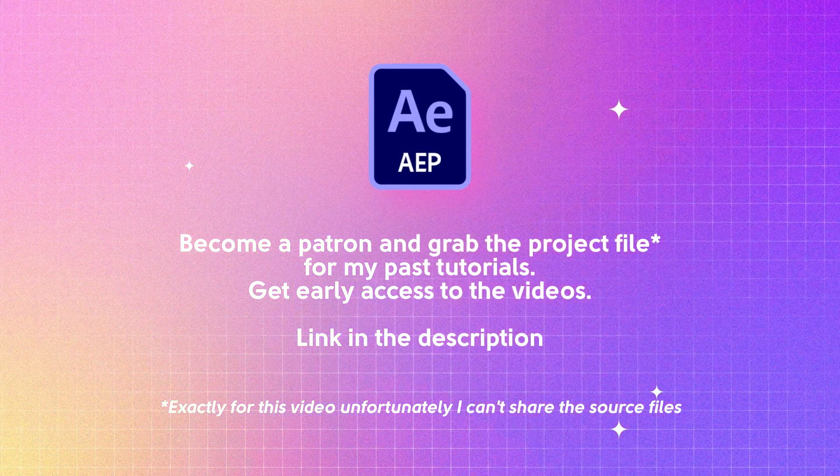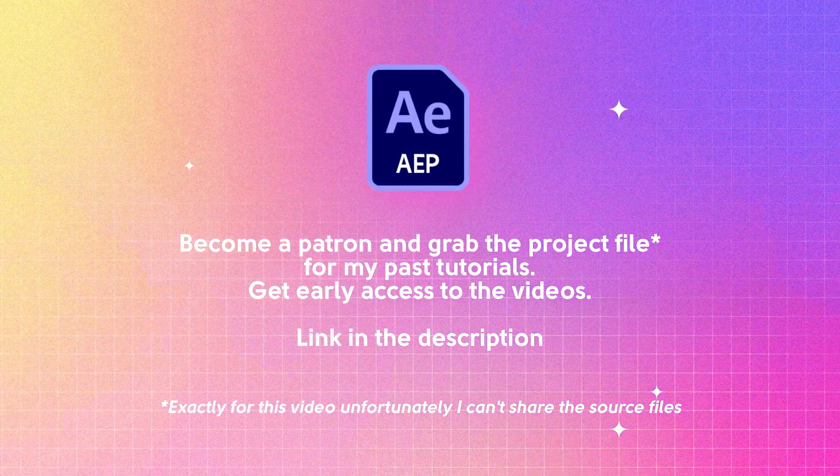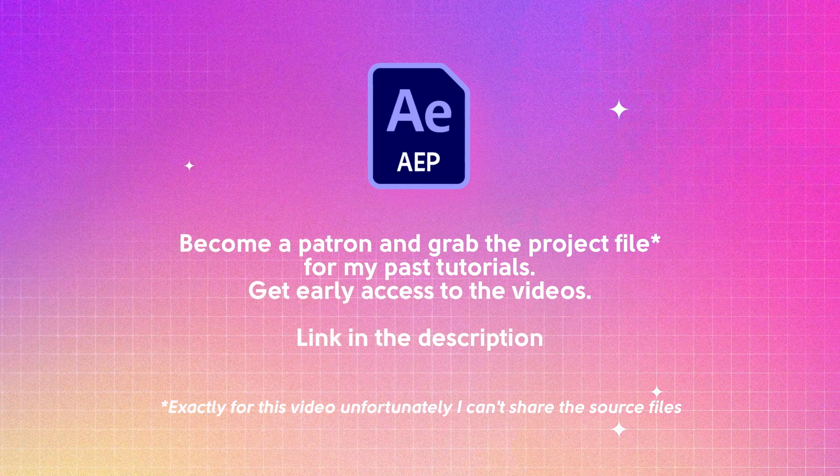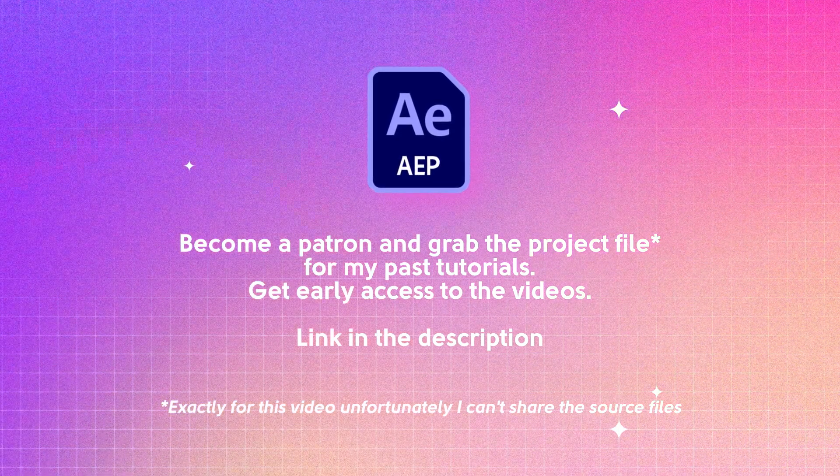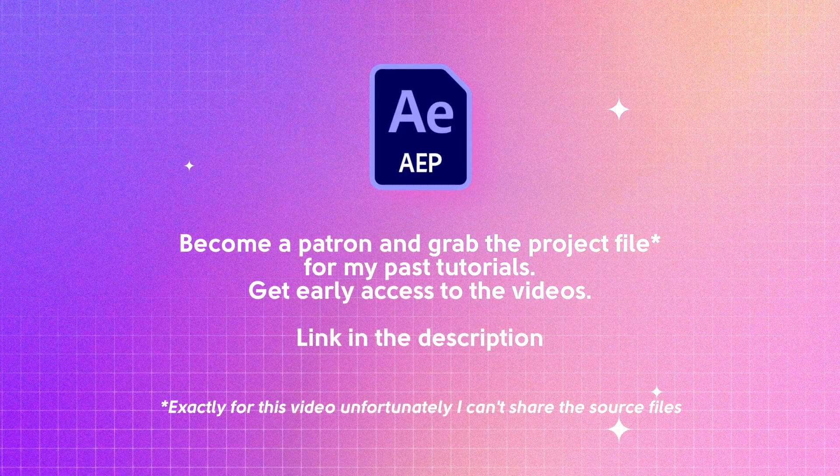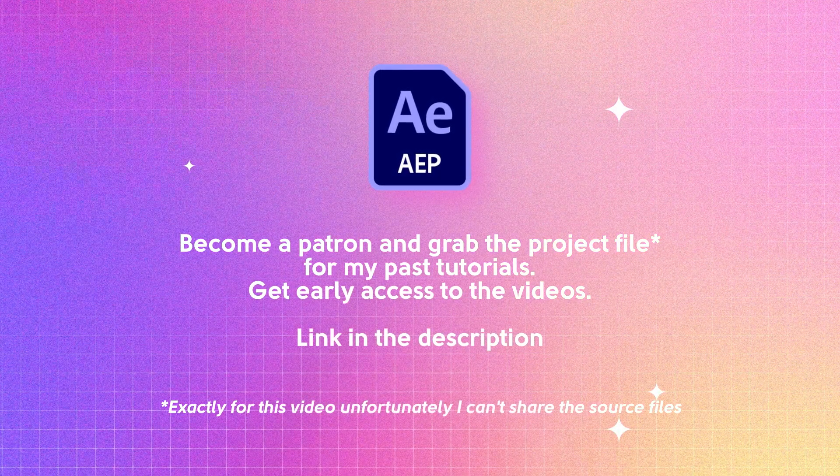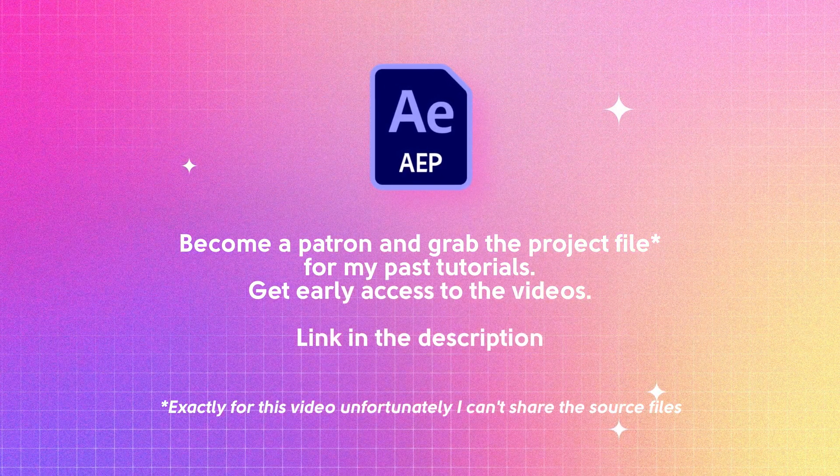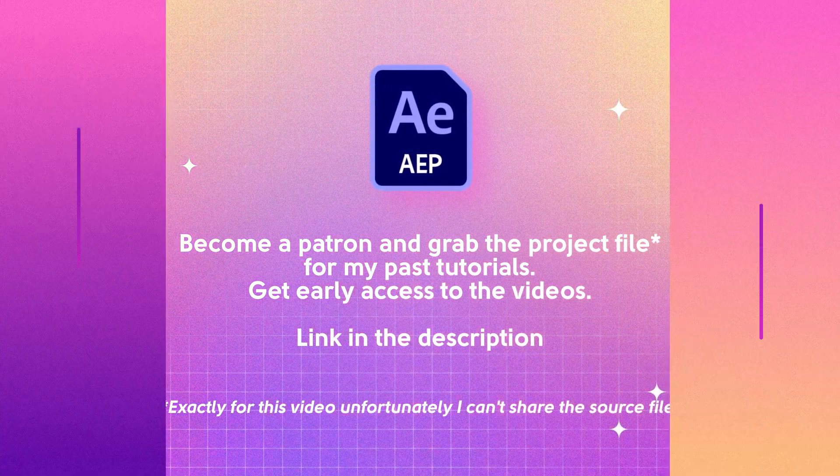Unfortunately, I can't share exactly this project, because it's a commercial project. But you can still find many useful stuff there.